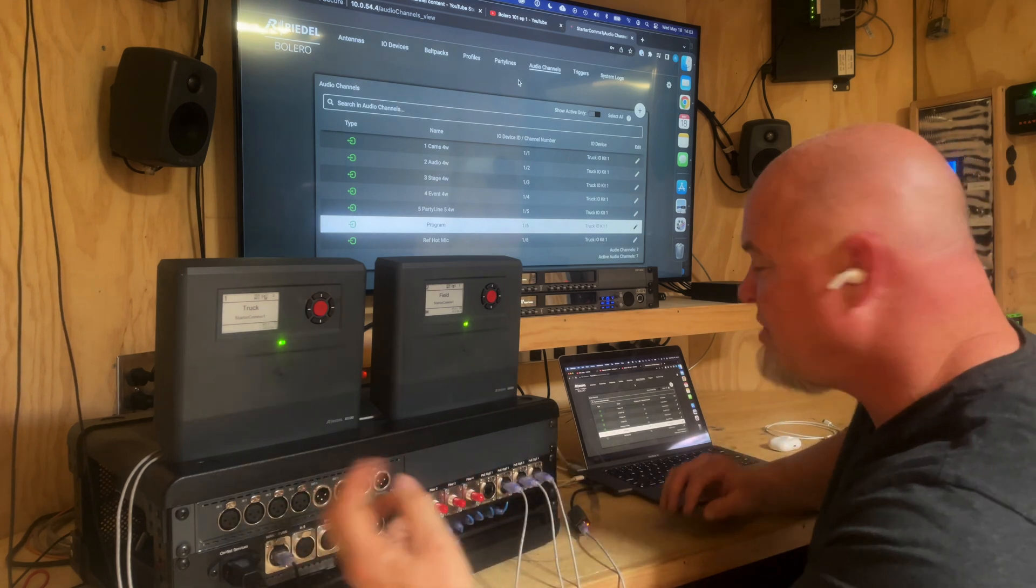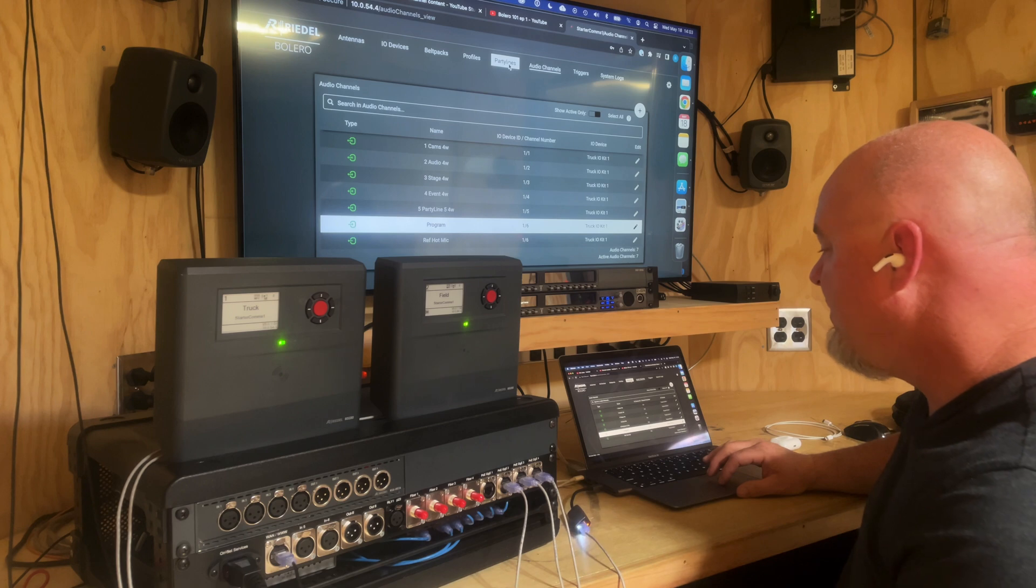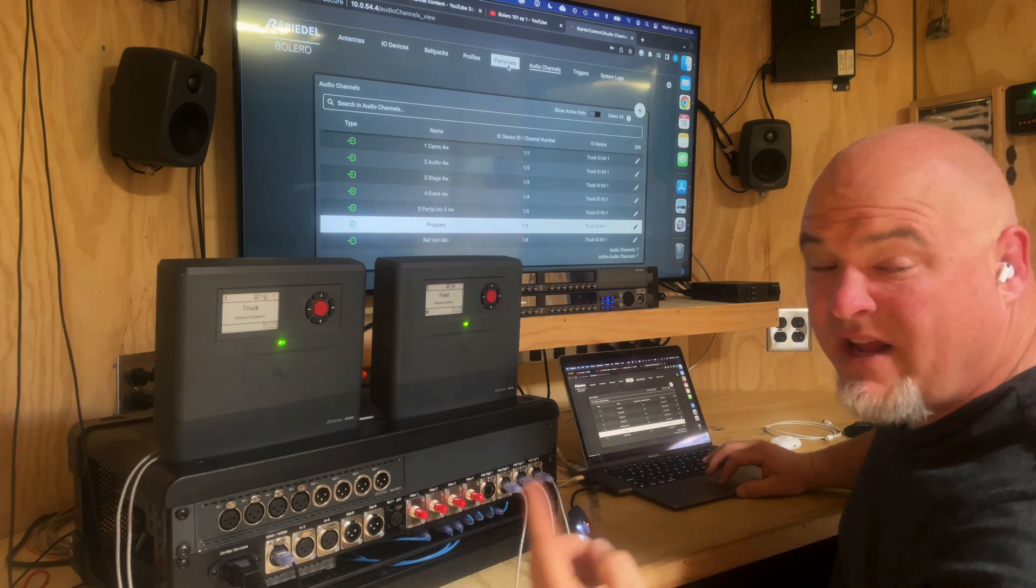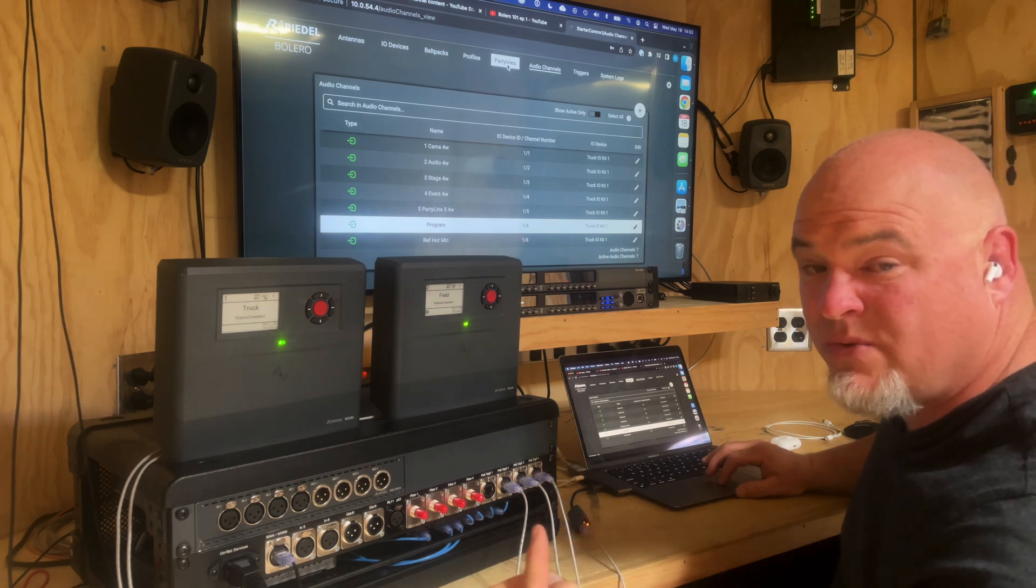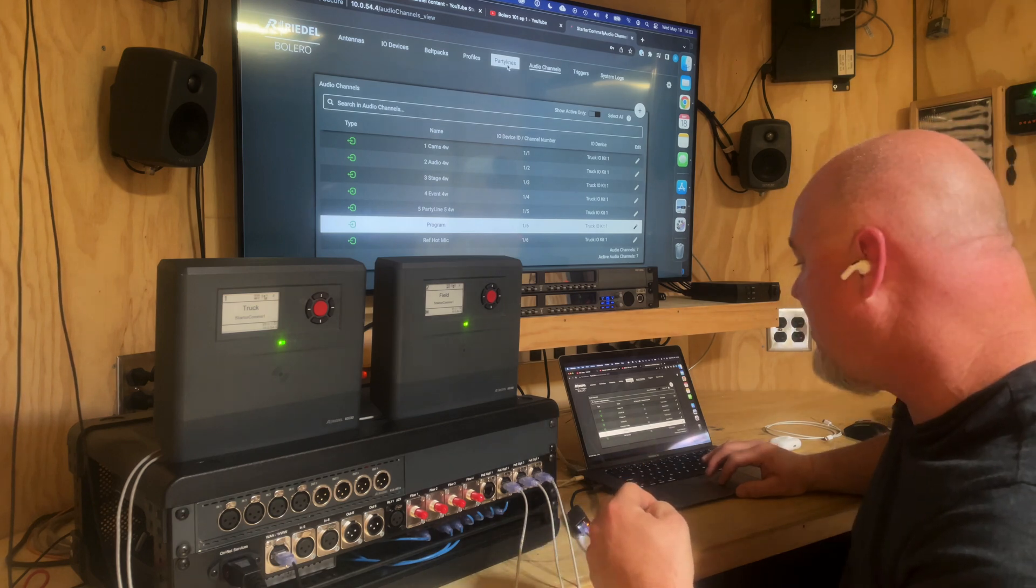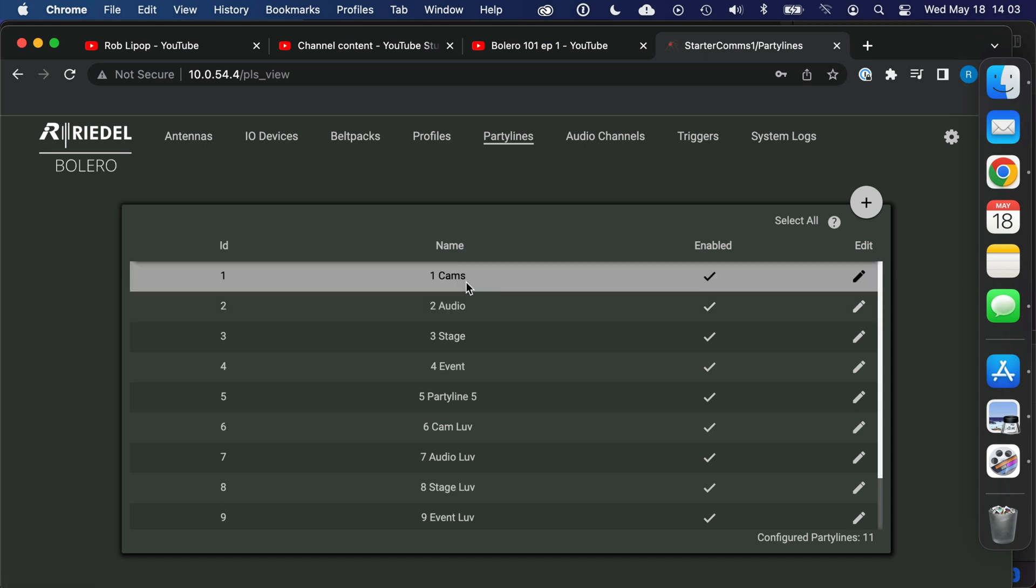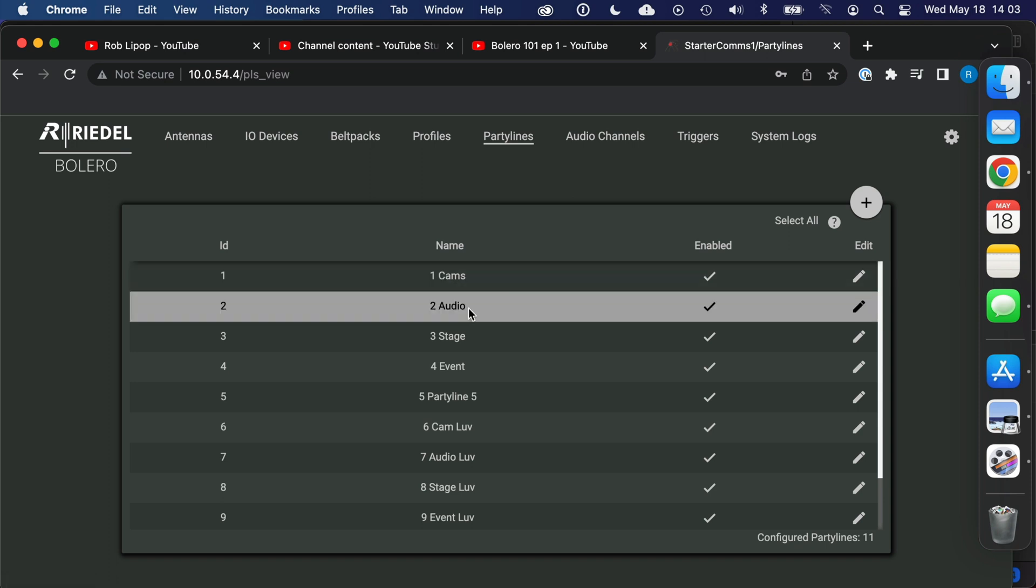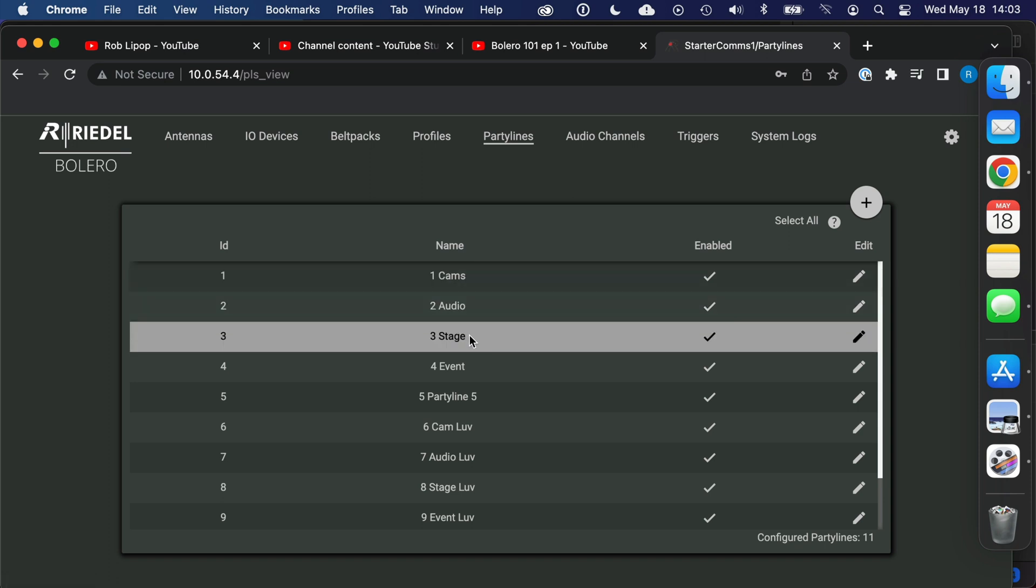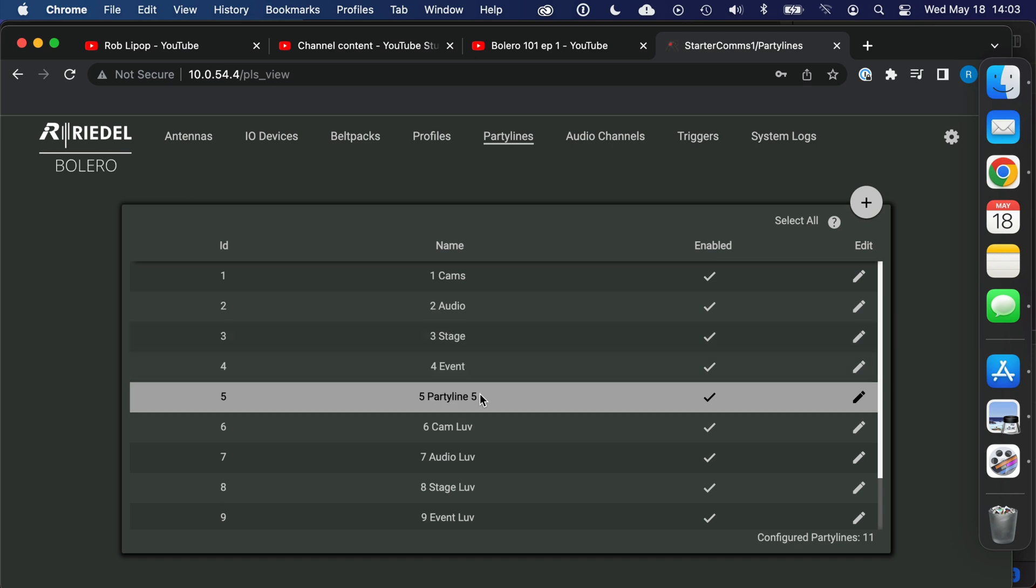And then we've default, we've said what these audio presentations are named and then you'll see this very closely aligns with the party lines that are in this default. The party lines that are in this default are cams, audio, stage, event, that party line five. And then you can see my default has these other love lines—a camera love, audio, stage, event love.